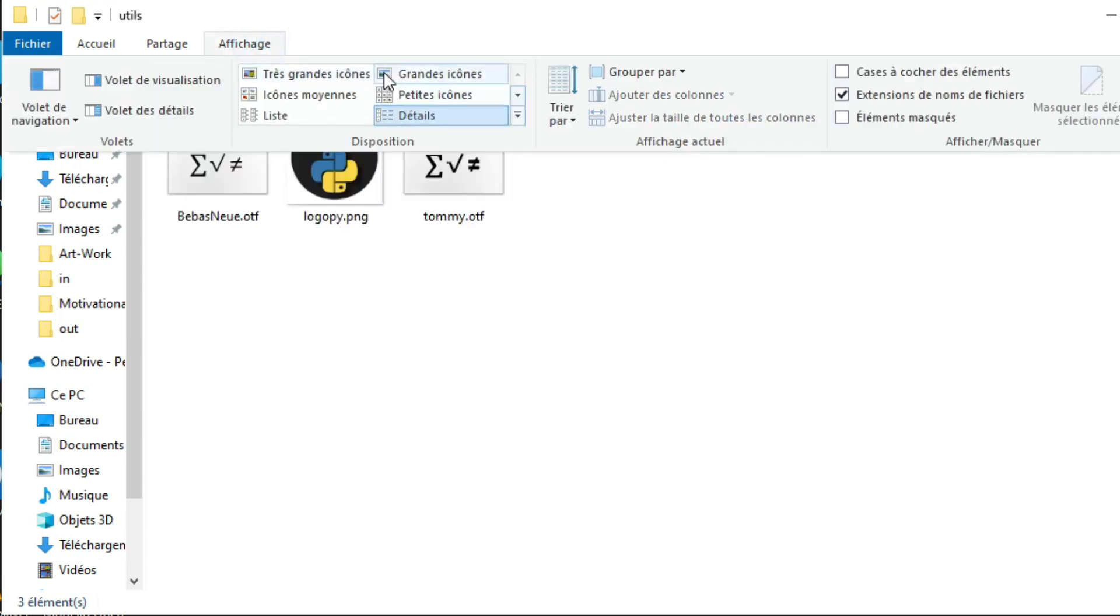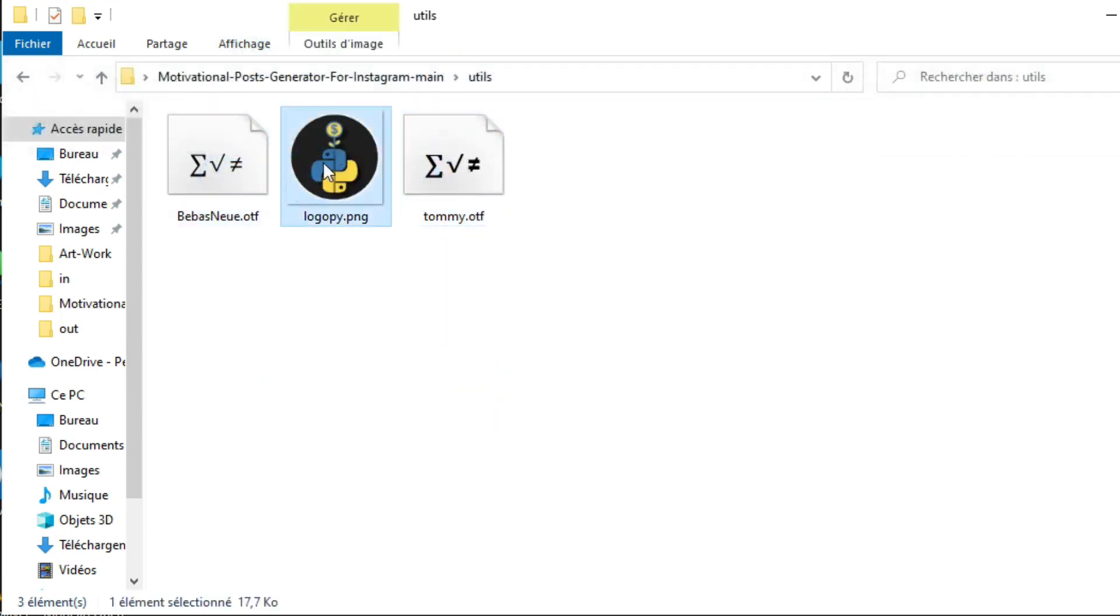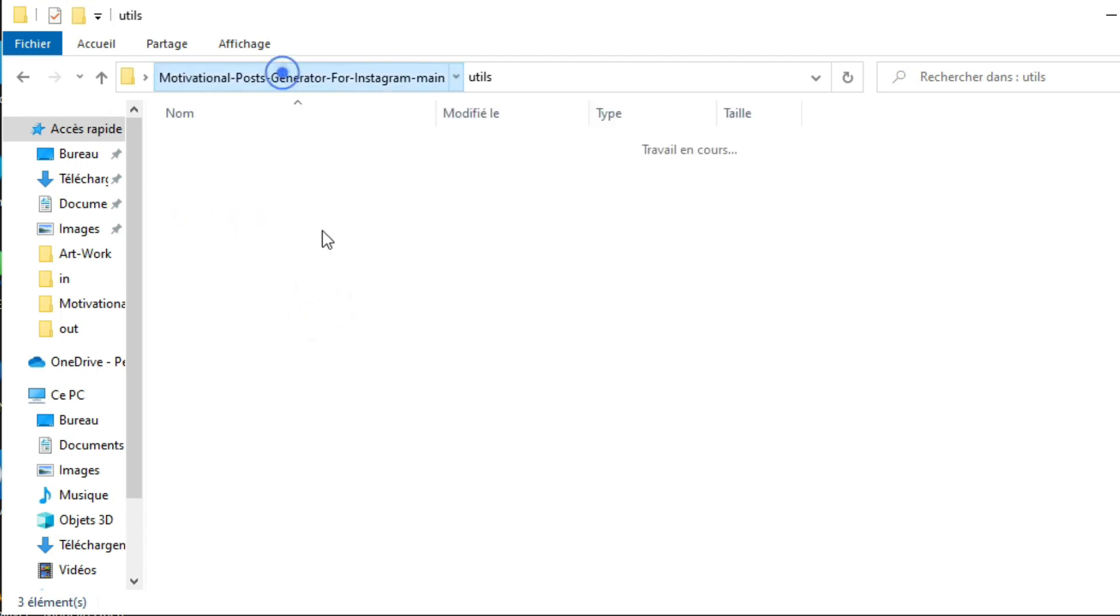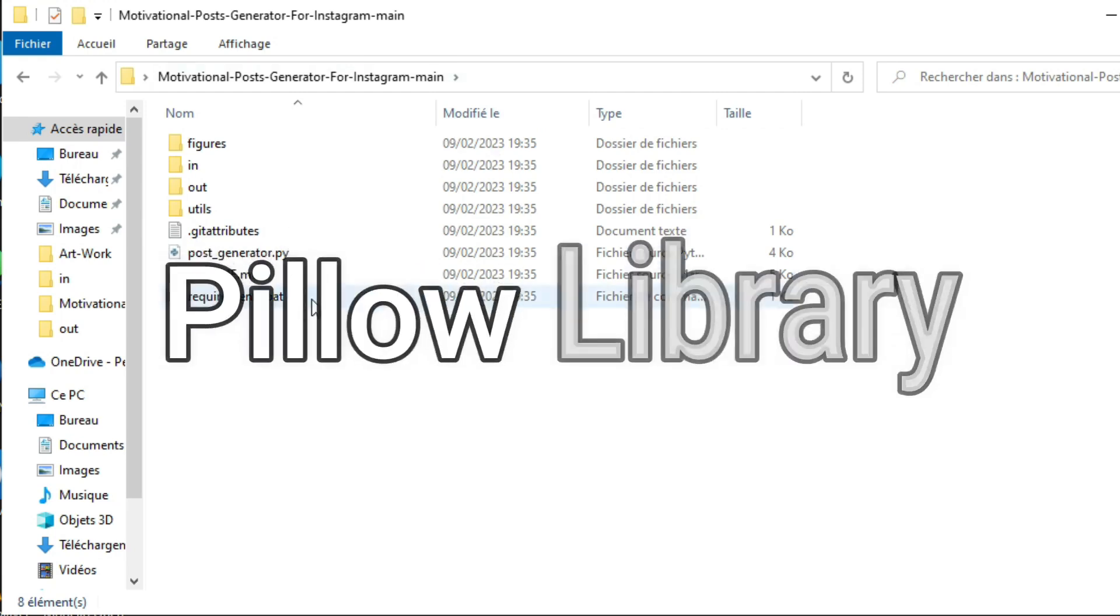And lastly this folder is where you can add your logo brand, also you can add the fonts you want. And no worries, I'm going to show you where you can easily get the best quotes and high quality images that you can use for free. Now to run this script, we need to install pillow library.